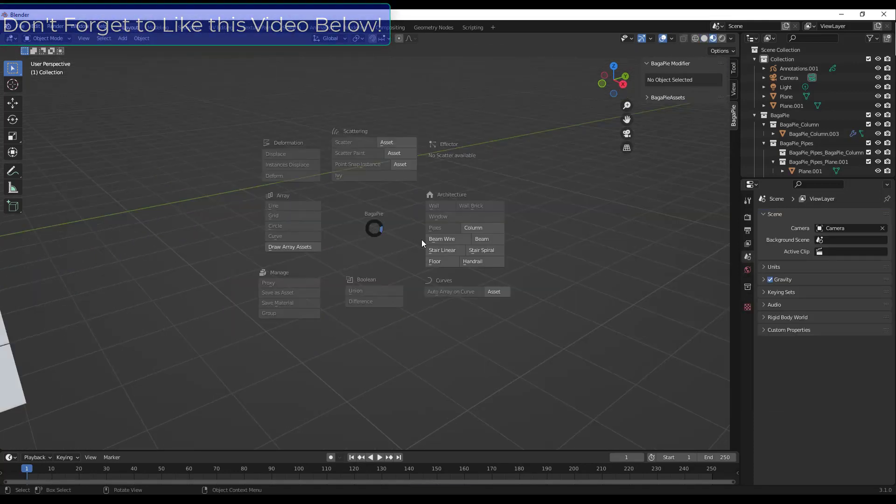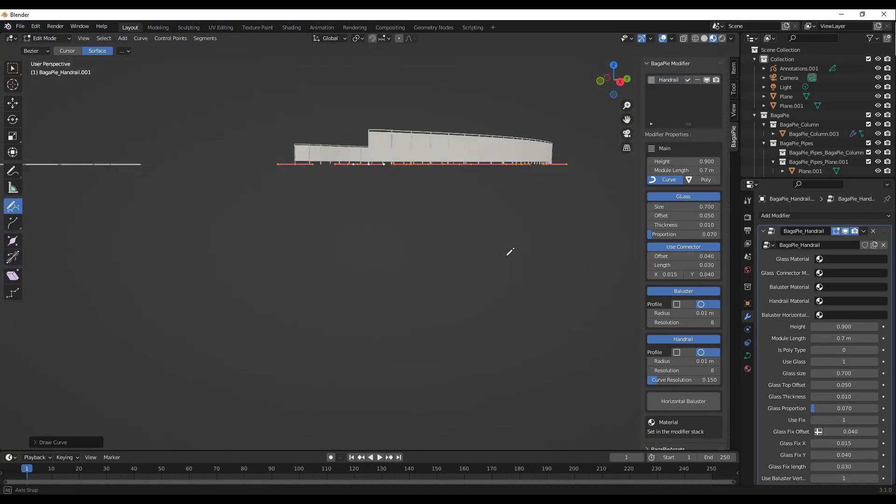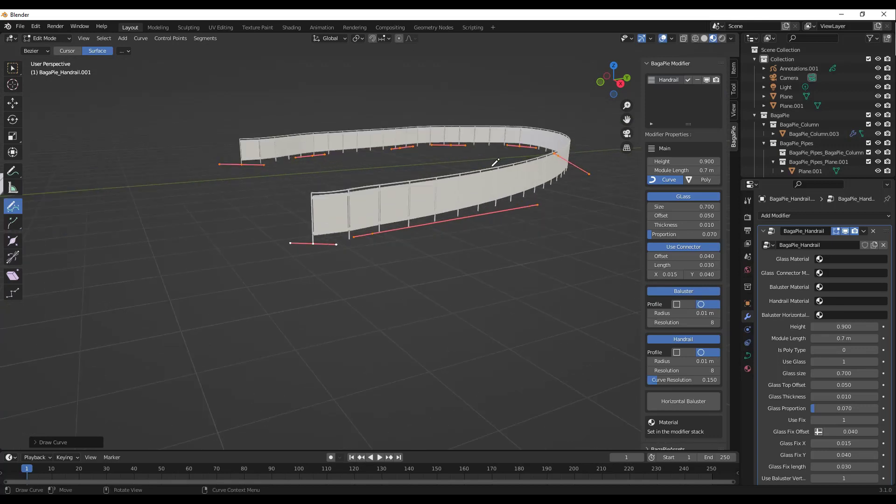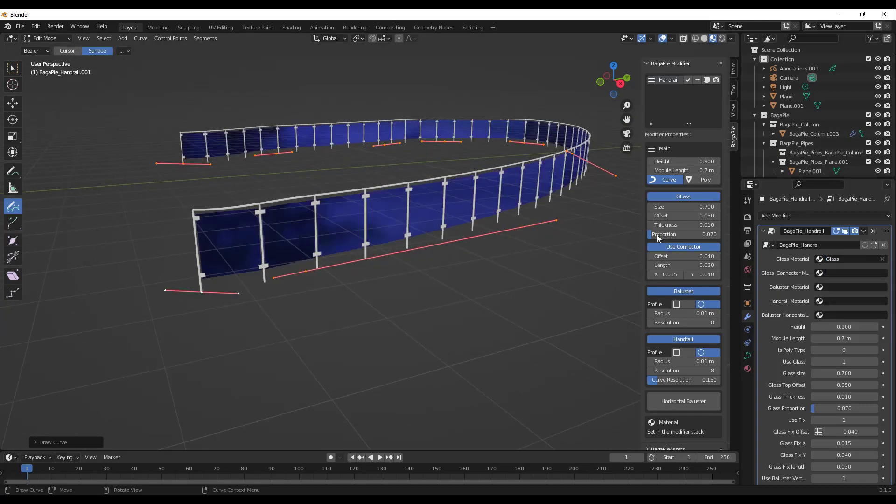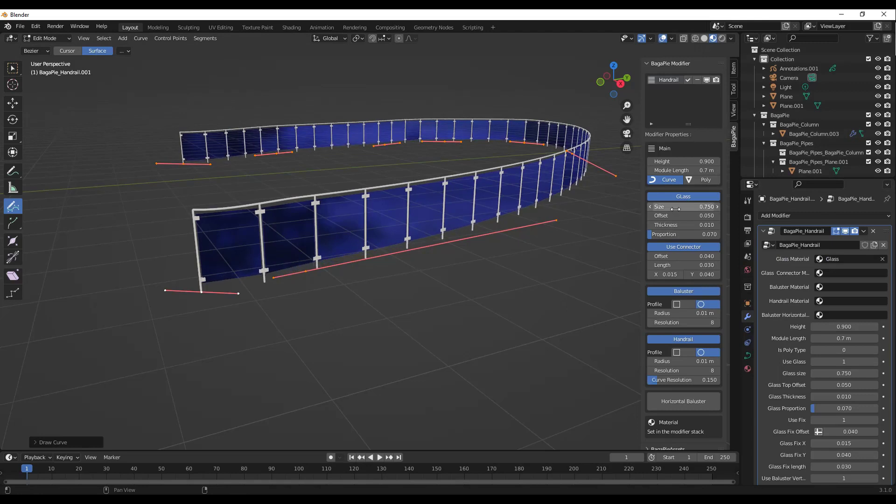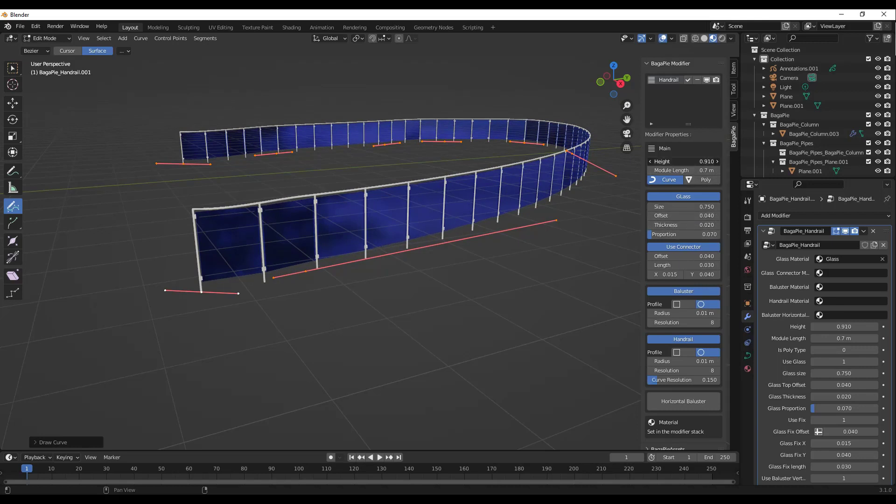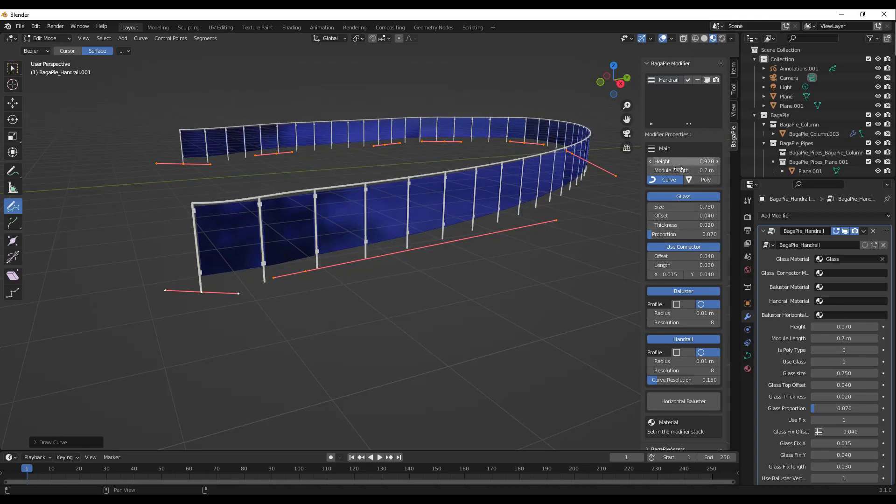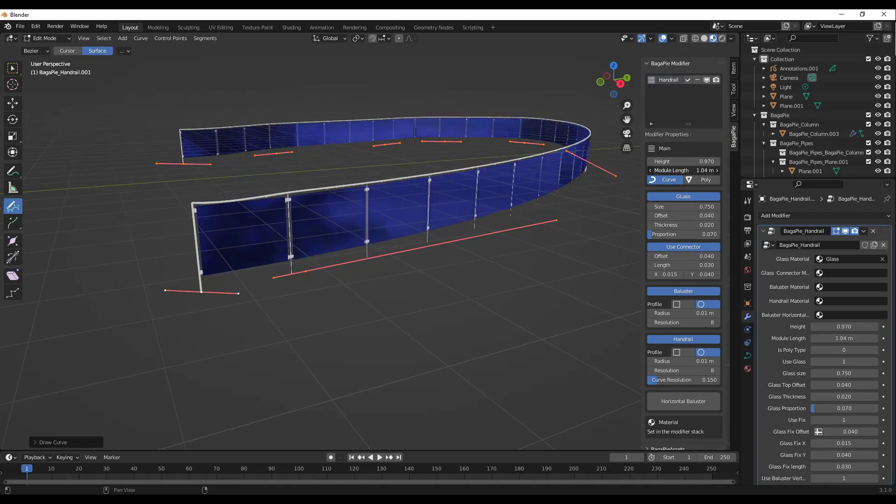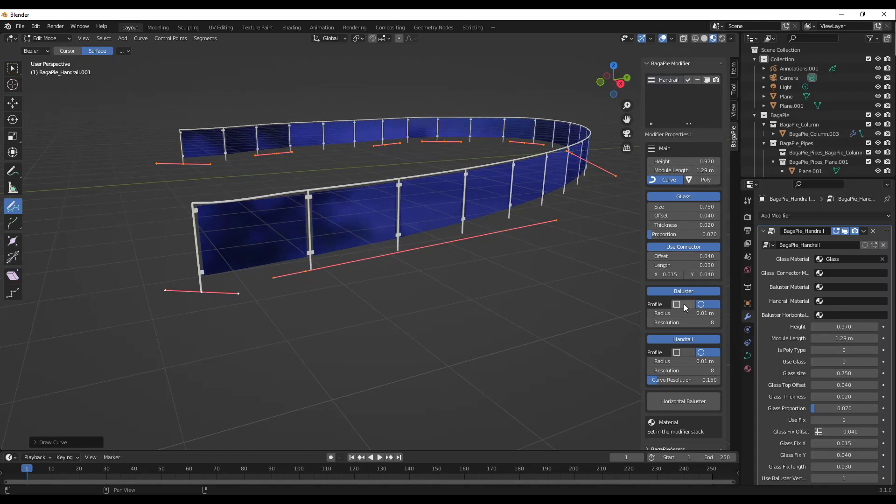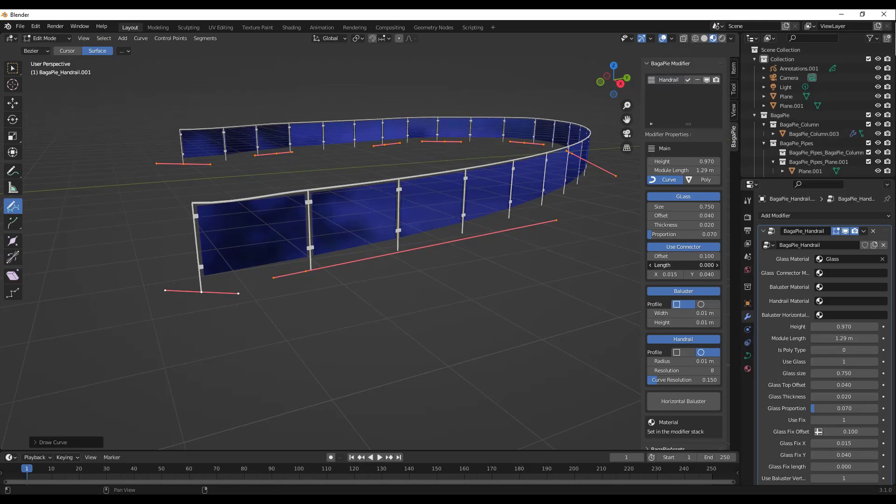The handrail function allows you to draw a curve like this, and it's going to generate a handrail based on that curve. Again, you can come in here and adjust your materials in the modifier settings. You can adjust the size of the glass, the offset of the glass, as well as the thickness. You can also adjust the overall heights, the length of each module, other things like that. You can adjust if the balusters are square or round, as well as if the handrails are square or round like this. So a lot of functions that you can adjust in here that are all live using geometry nodes. This is a really cool function if you are quickly adding those rails inside Blender.